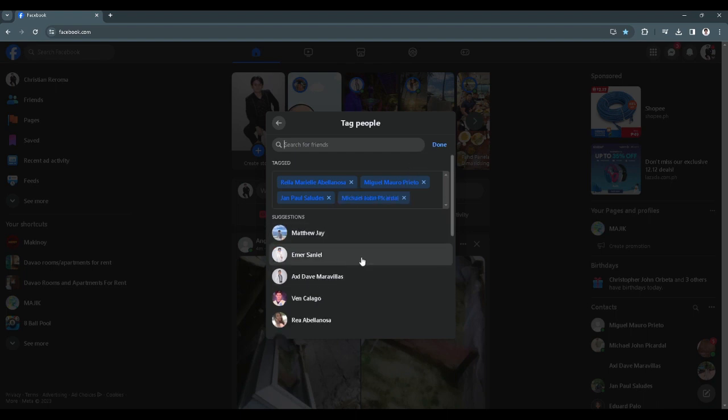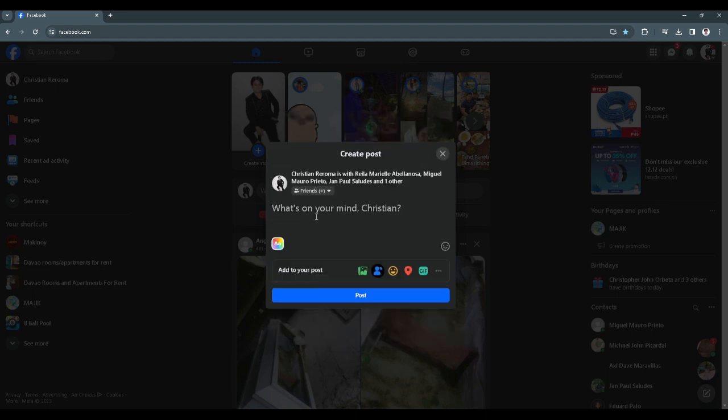For example, we're already done tagging all of them. Let's just click on done and now you can simply do anything and post whatever you like.